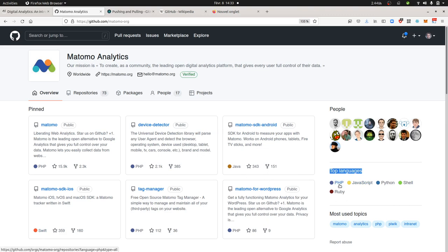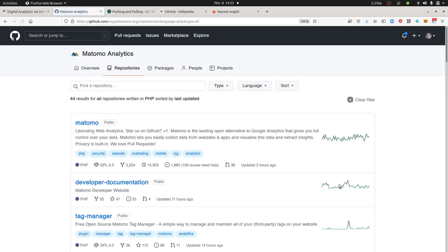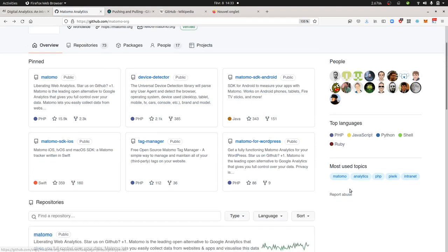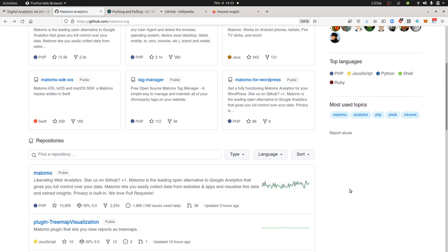It's very interactive so you can at each time click on those and see what are the different repositories and projects which are involved with such development programs.